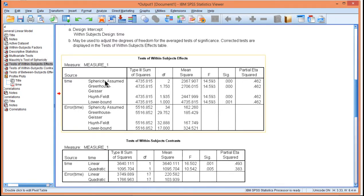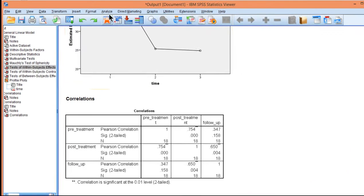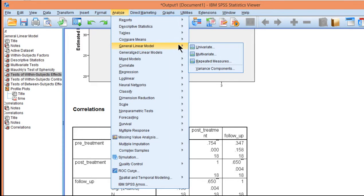So the sphericity assumed F value 14.5 was significant. Therefore, I can do some post-hocs, and there are very limited options for post-hoc analyses in SPSS, and most programs for that matter.